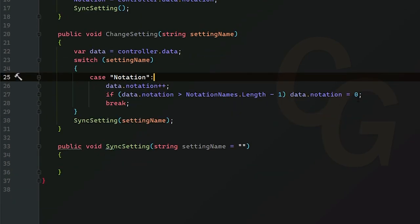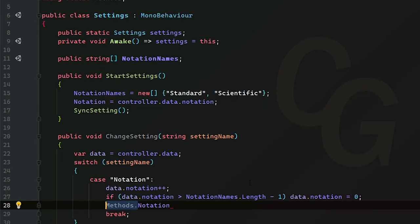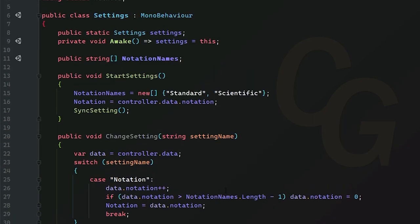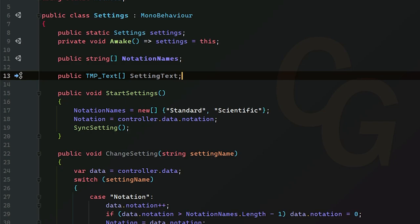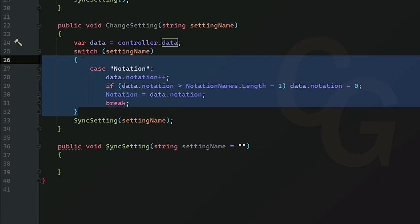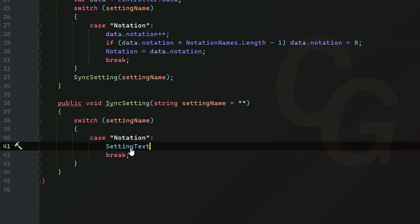Now we actually change this notation. We also need to update the notation inside our Methods, so we set 'notation' equal to 'data.notation' — since we imported static members we can drop the 'Methods.' prefix. This will just change the notation according to the notation method we've created. Next we want to sync the setting. I've created a TextMeshPro text array called 'settingText' — we're only going to have one of these. Inside SyncSettings we're going to use the same switch statement.